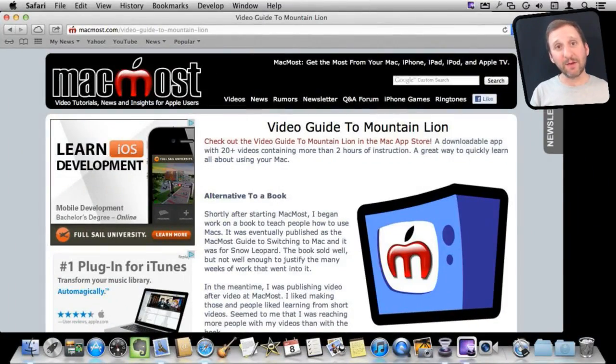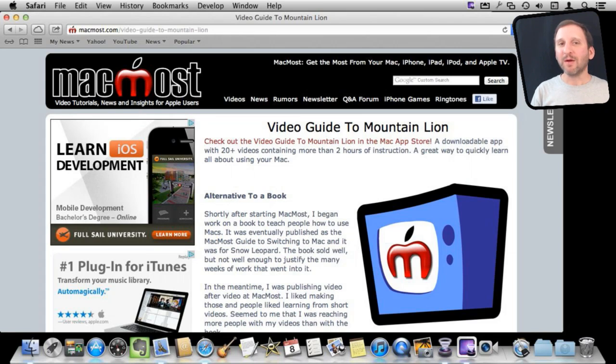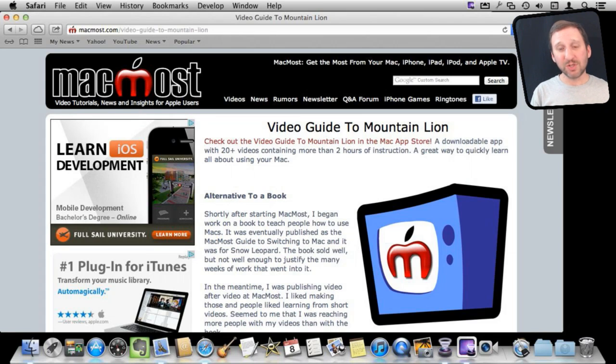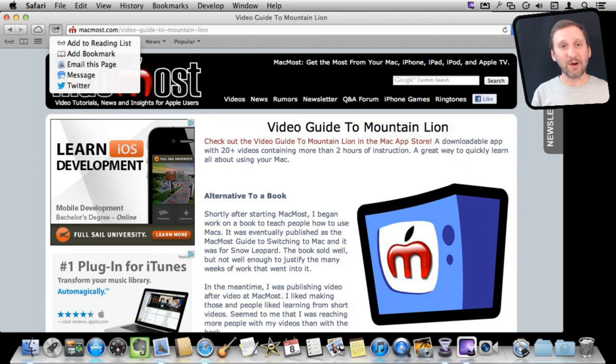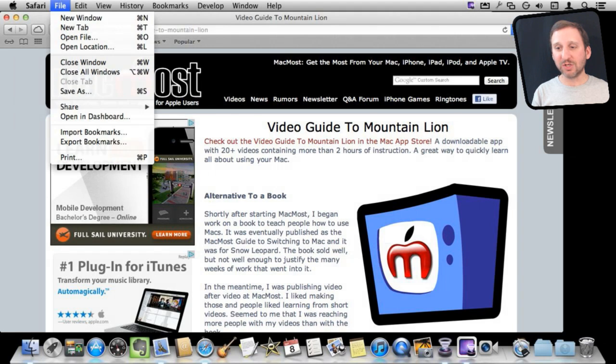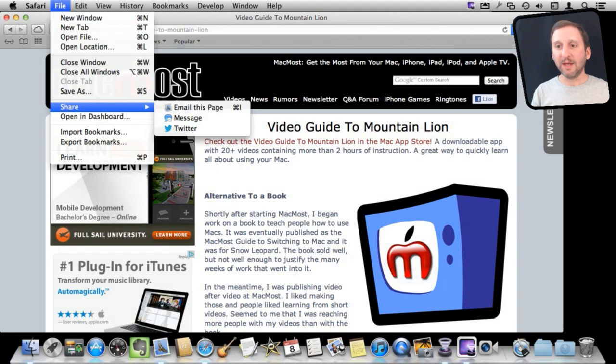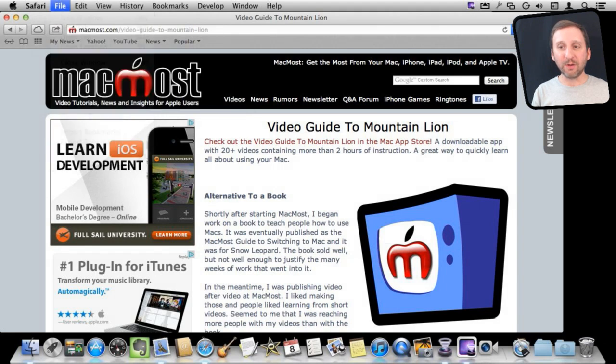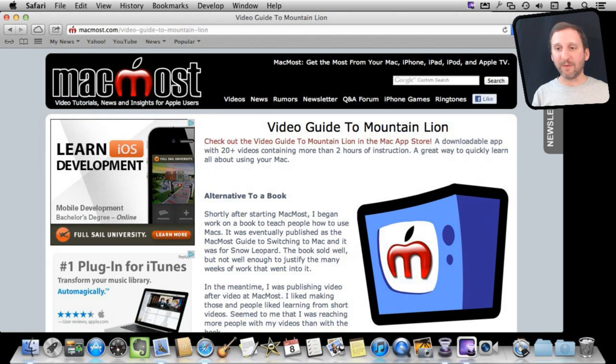Now say you want to email this webpage. The way you do it now in Mountain Lion is use the Share button. The Share button appears here, and click on it and you get options. Now you get a lot of these same options if you go to File and then Share here. So you can go either way to email.